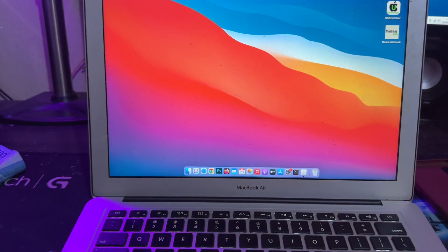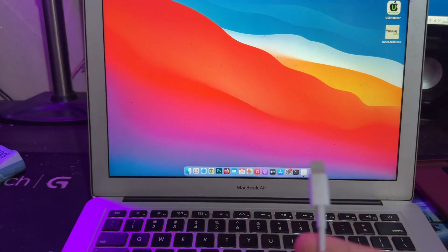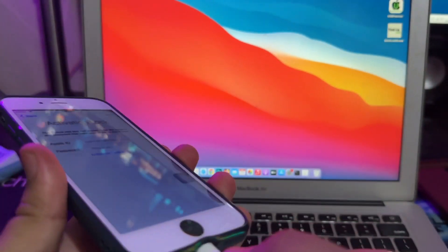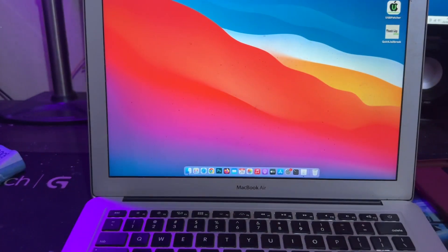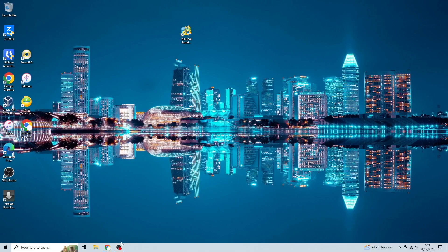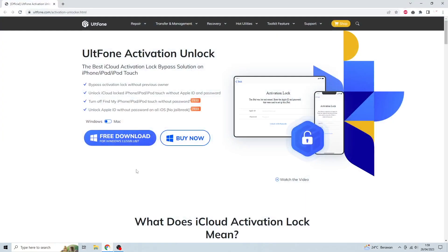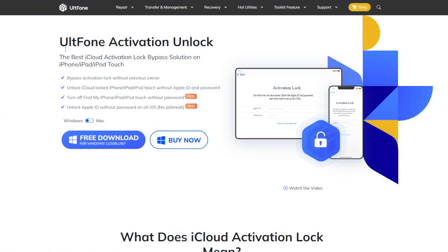Please plug your device to computer with USB cable. Then go to UltFone Activation Unlock official website.